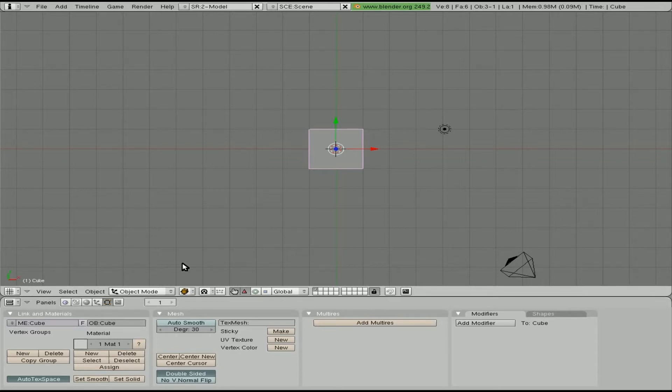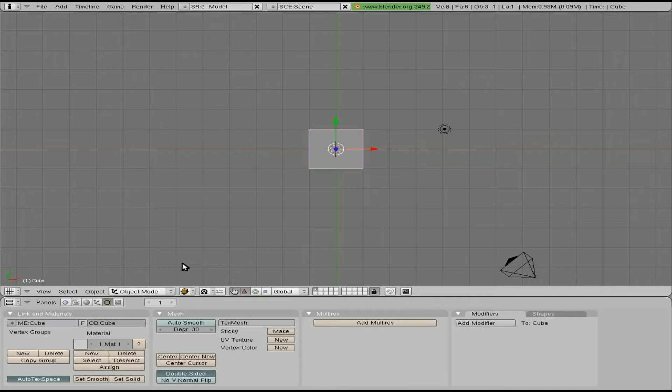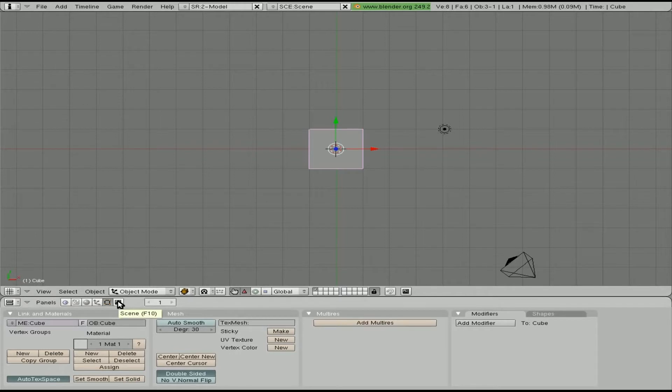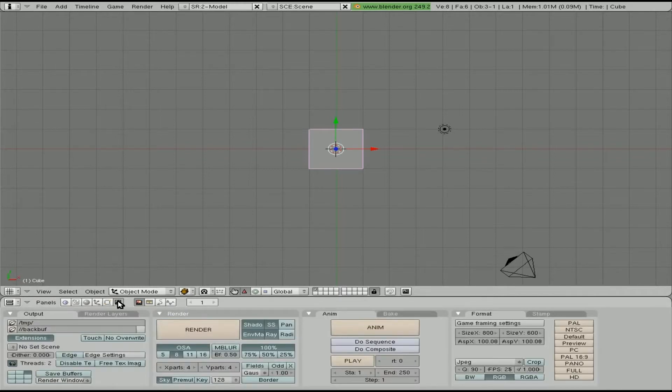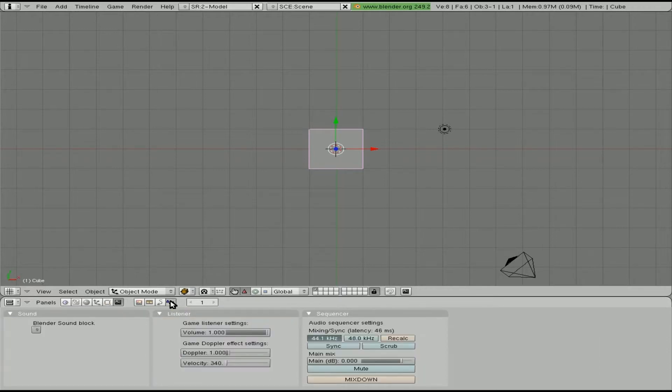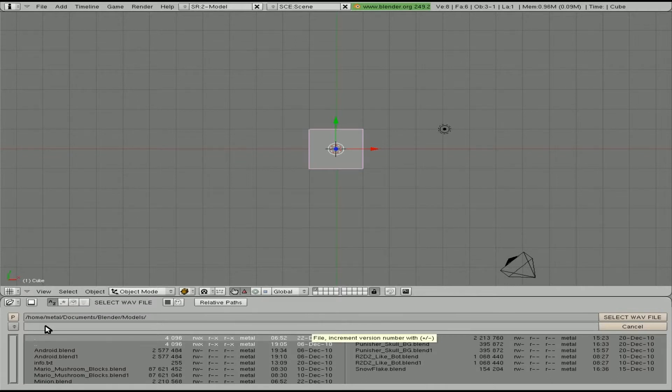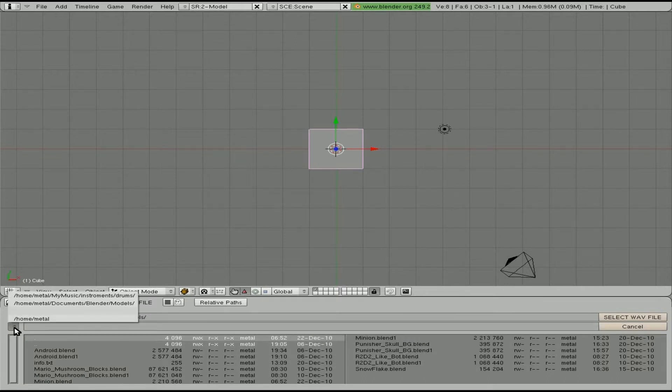Now I believe it only takes WAV files so if you have any mp3s you want in the game you're going to have to convert them to WAV file easy enough with FFmpeg. But let's get started. Here's our default scene. What we're going to do is we're going to click over here. This is our scene window, F10. And right here we have sound block button. Click that. We're going to click here. We're going to go open new and now we have to find a sound file.